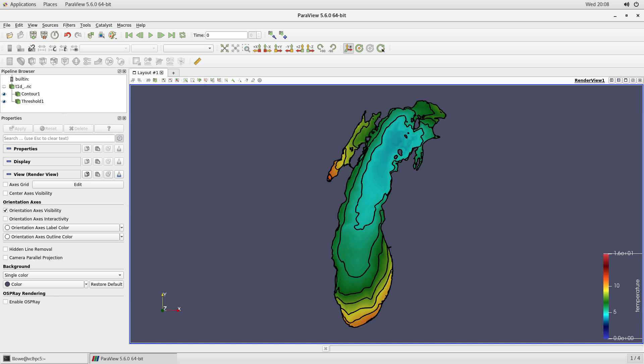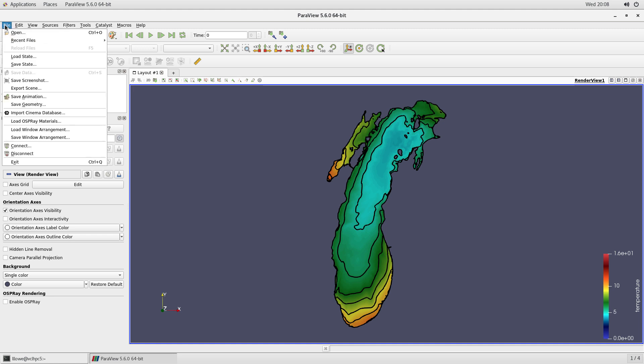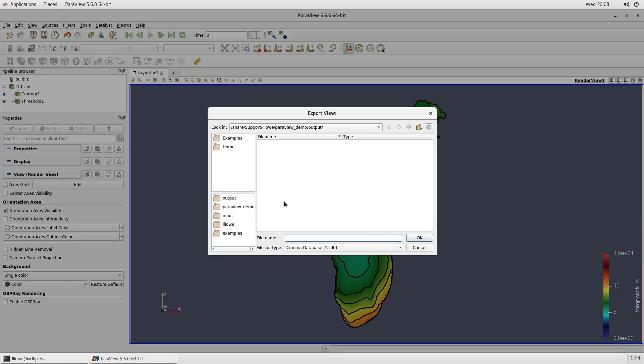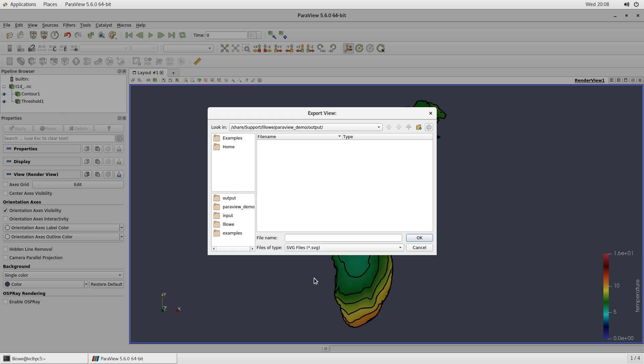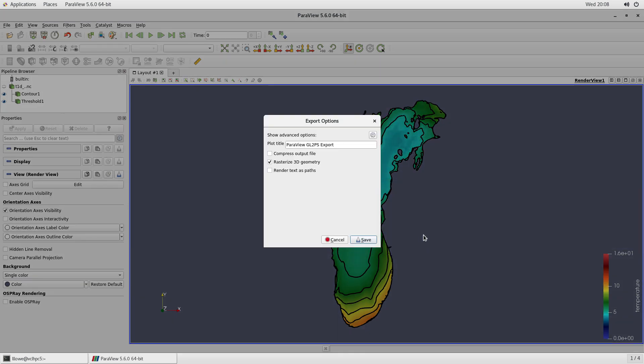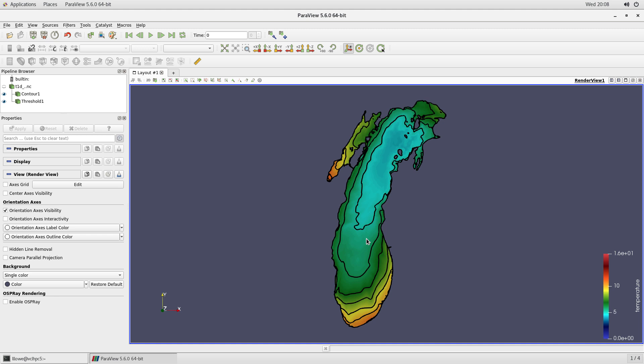Let's save it as an SVG. SVGs can be used for different things. Like you can put it in web graphics. So that's export scene. Here are the different scenes and we'll pick SVG. And I'm going to name it with the same temperature 1D. That just means I took a slice at the top. It was a 3D data set. I'm just going to save default. And there we go.